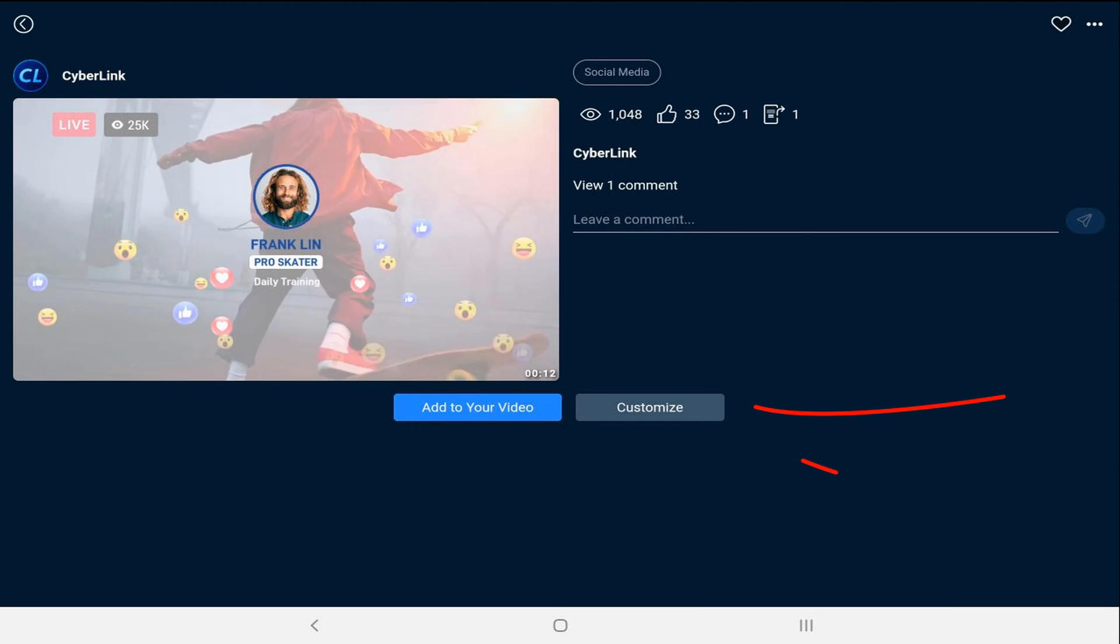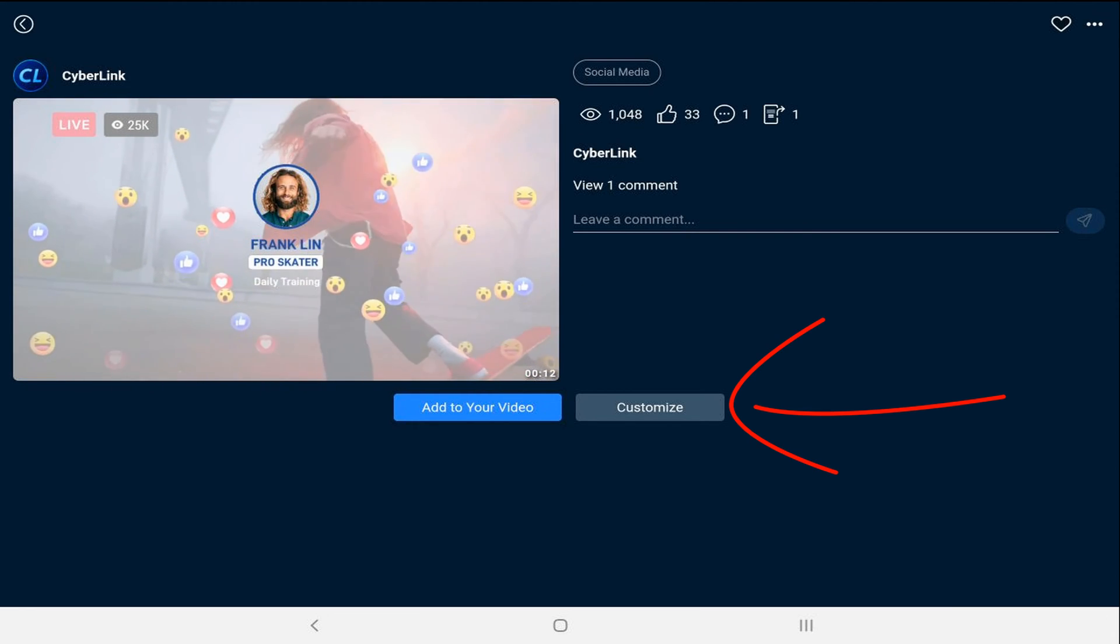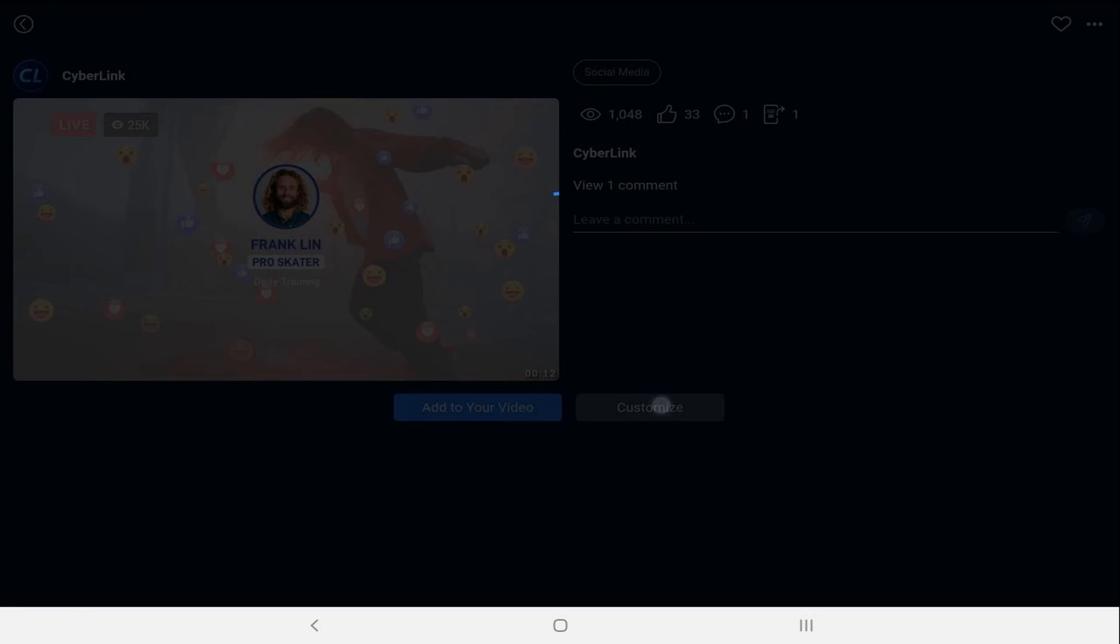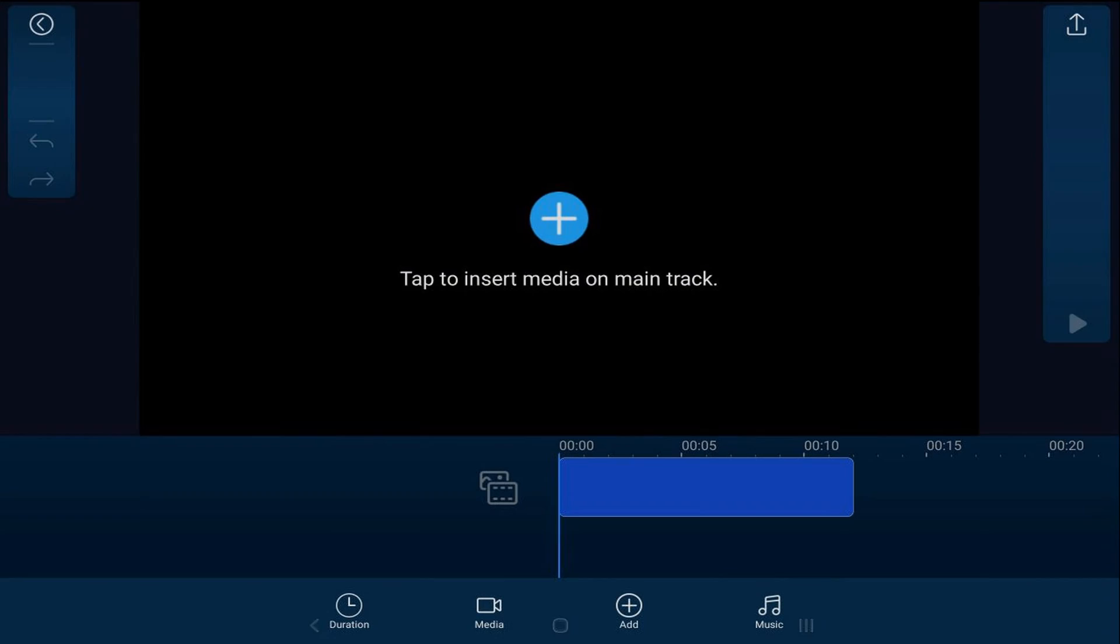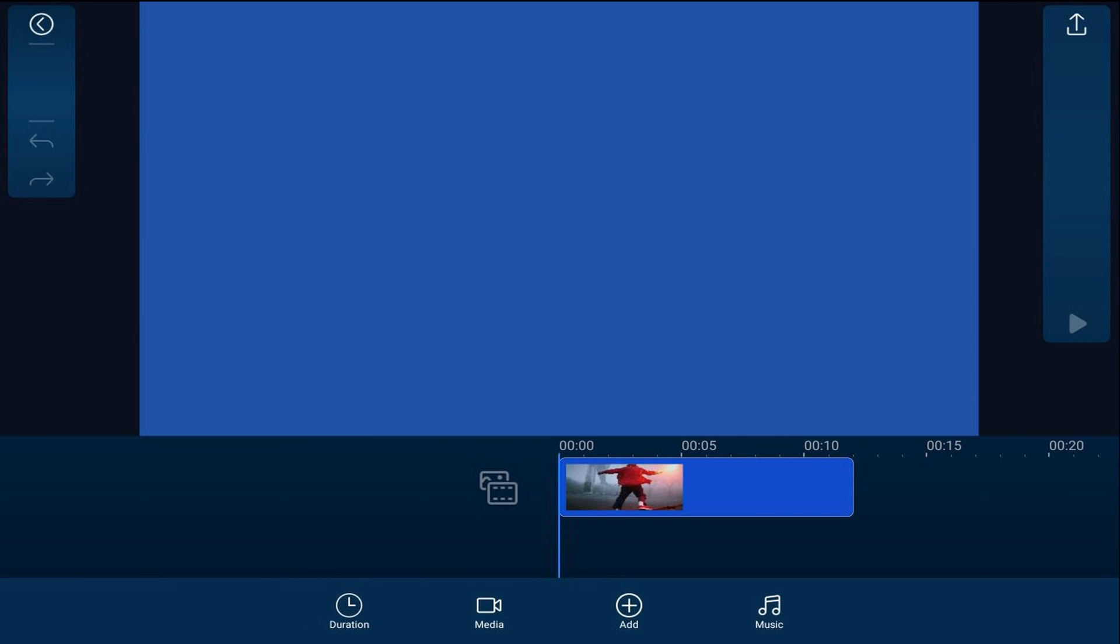Now I'm going to tap on customize. Now at the bottom of the screen you can see that you can change the duration.